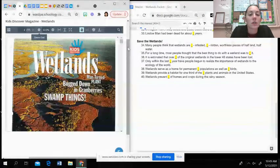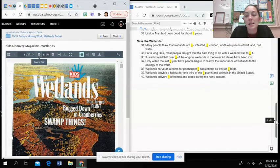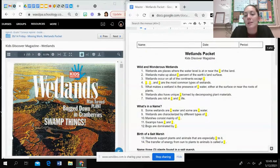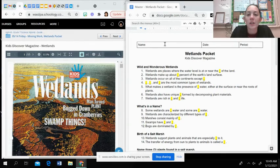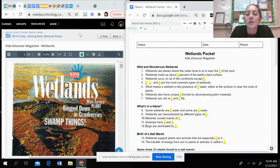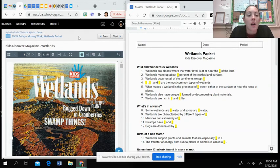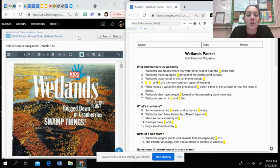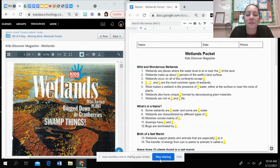Once you are done with that, you will go ahead and submit your wetlands packet. I believe it's due Monday, so if you need to finish that you can. Otherwise, this is all we're doing today and any missing work from the week. Just make sure you get that turned in. If you have any questions, please email me. Otherwise, have a good weekend.